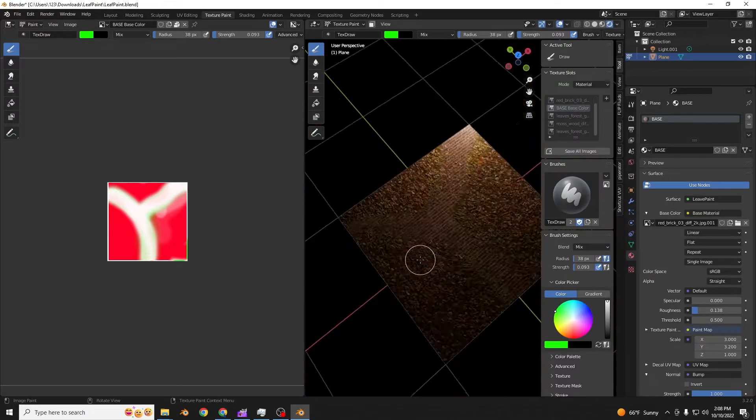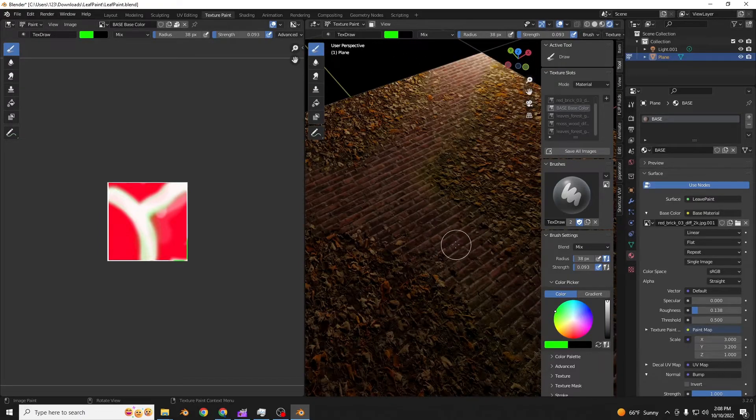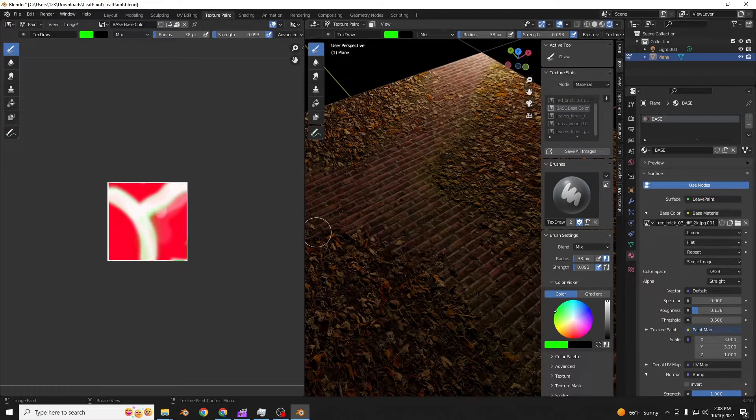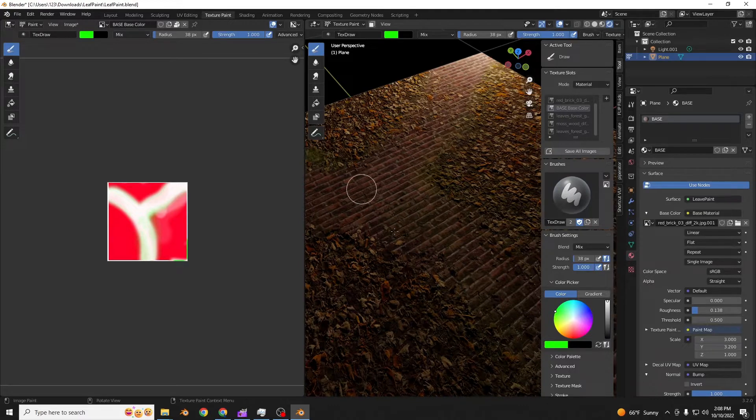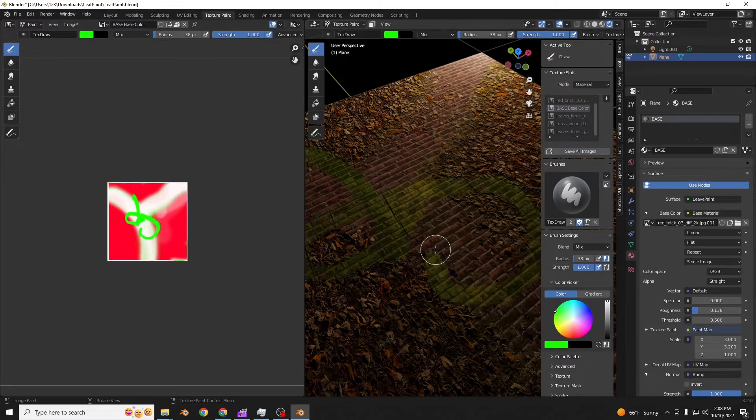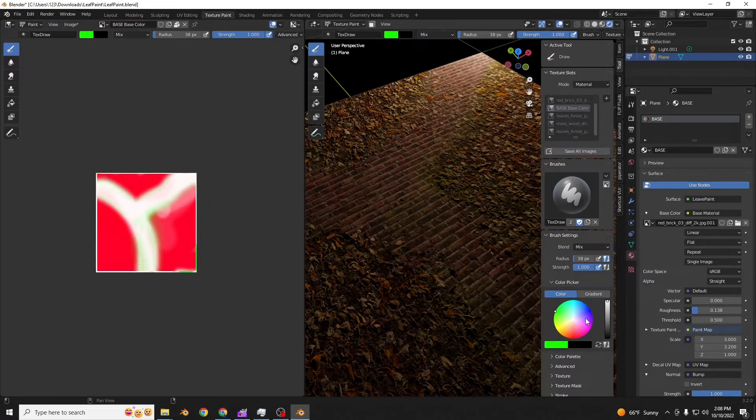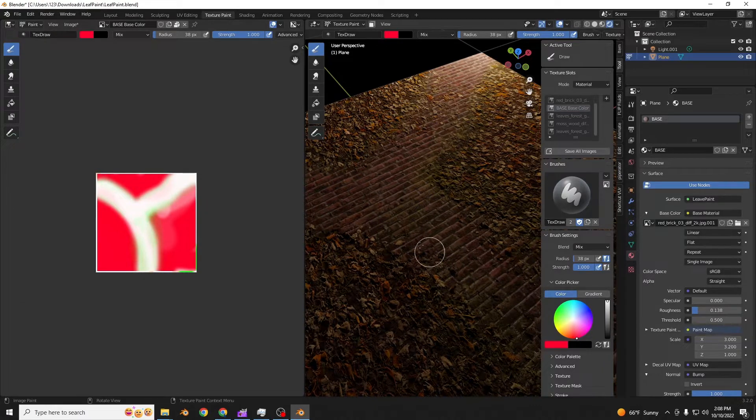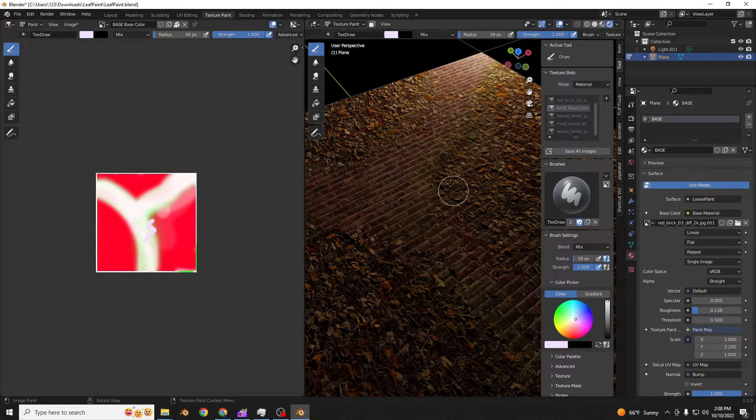So now we can actually paint moss and different things on it. You can turn up the strength. It's a lot of moss and paints here too. Green is moss, red is leaves, white is erase.